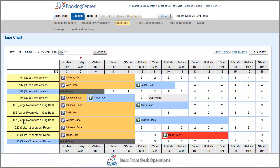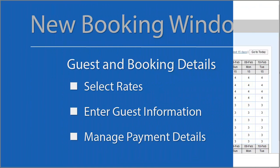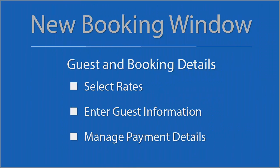The advantage of the tape chart is the ability to view specific room number availability as well as visually seeing all bookings on the same screen. Now let's talk about the new booking page. Let's create a booking.